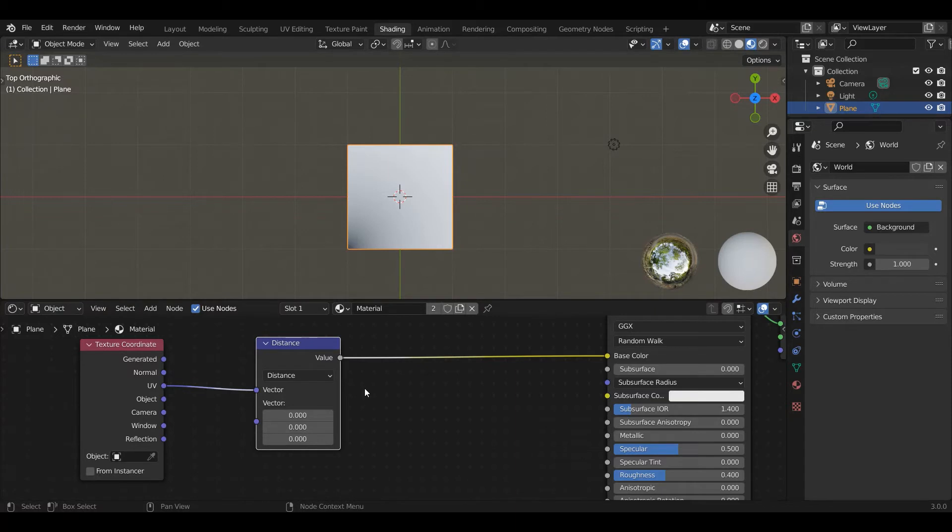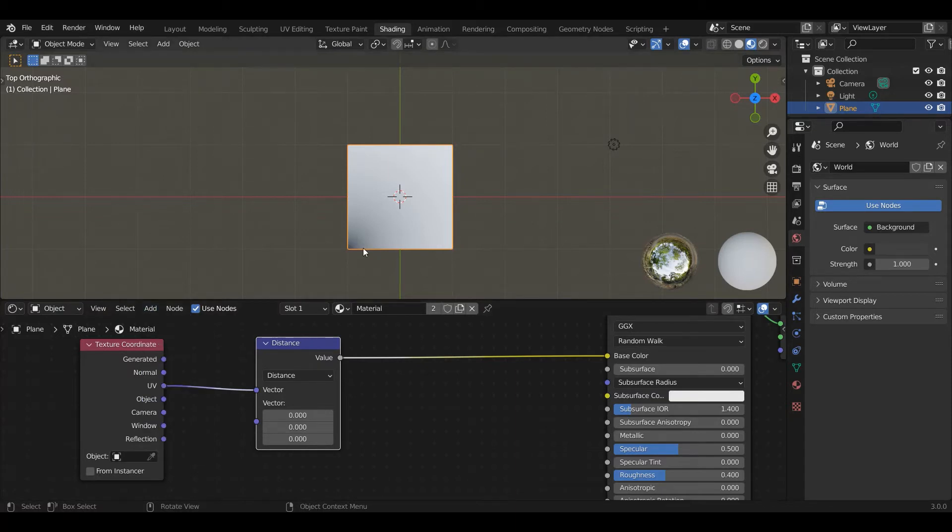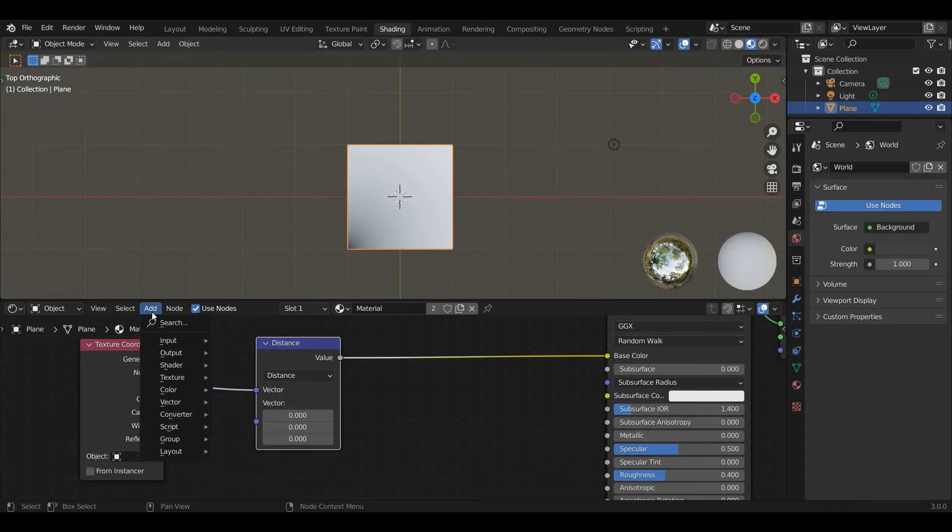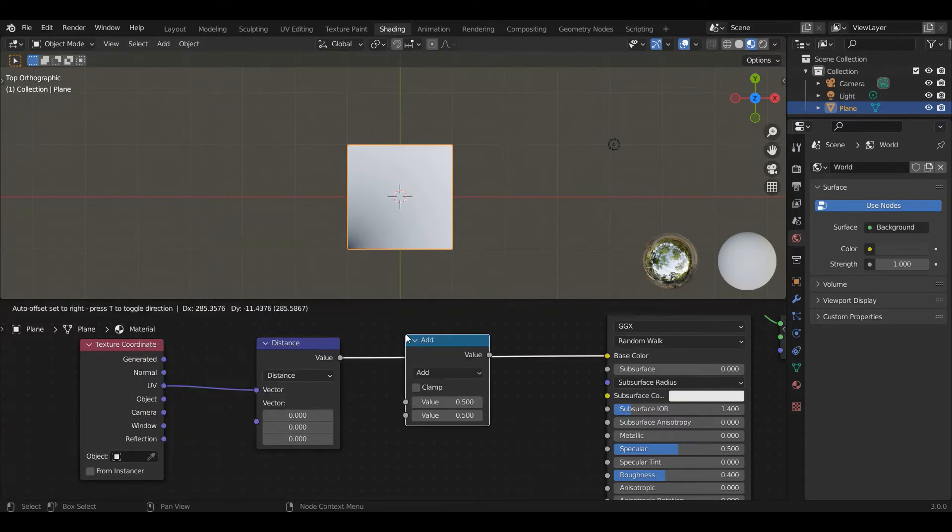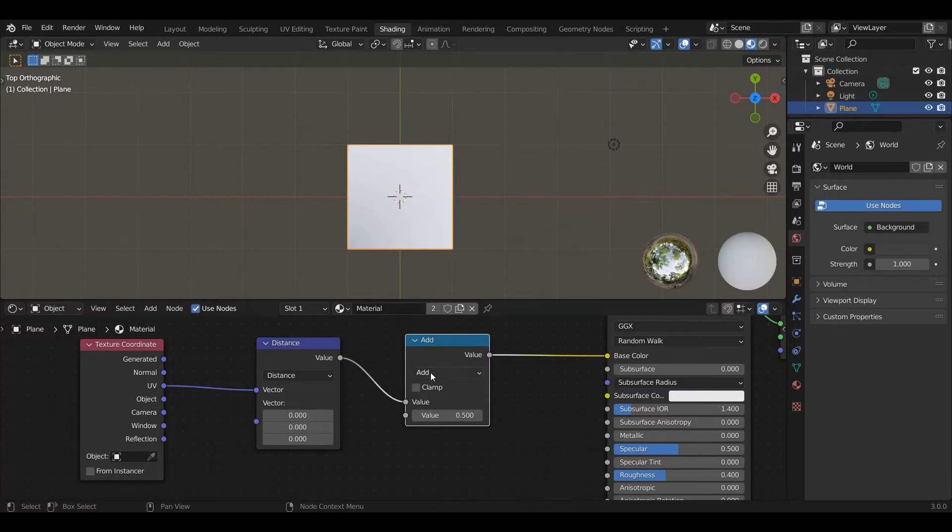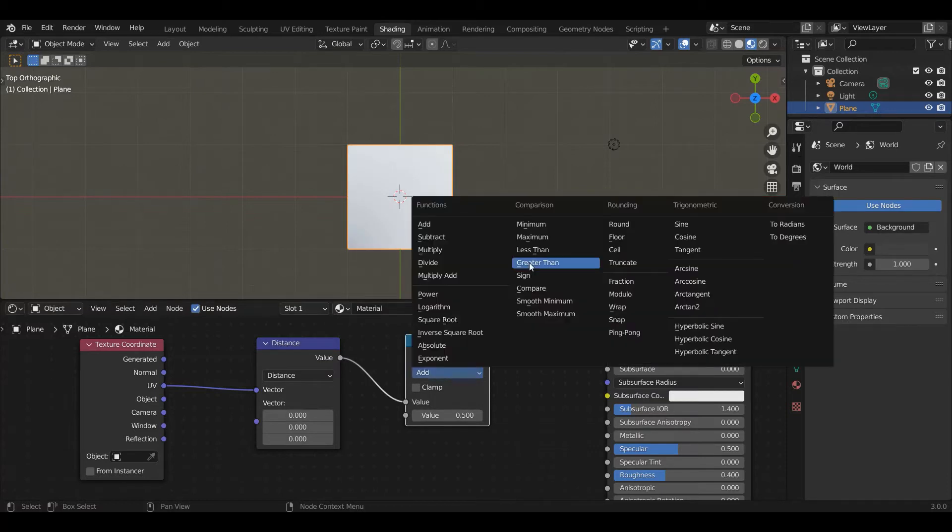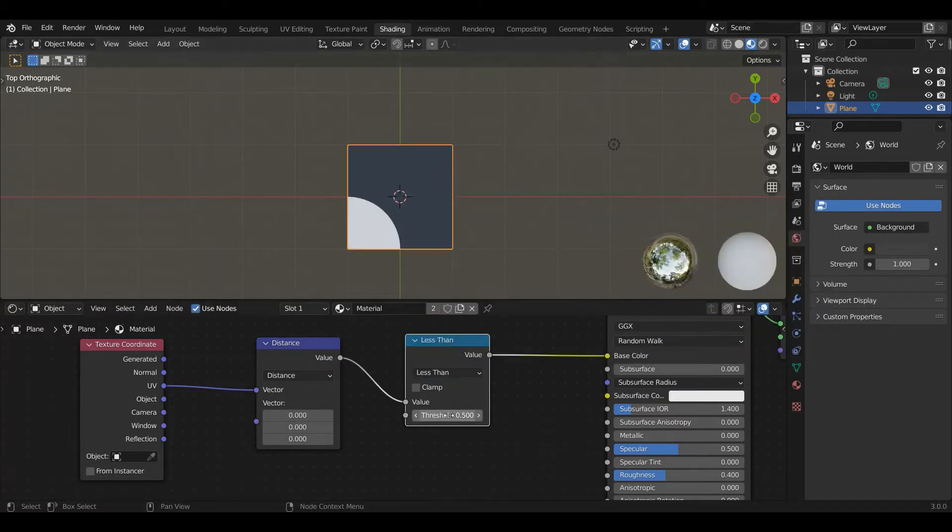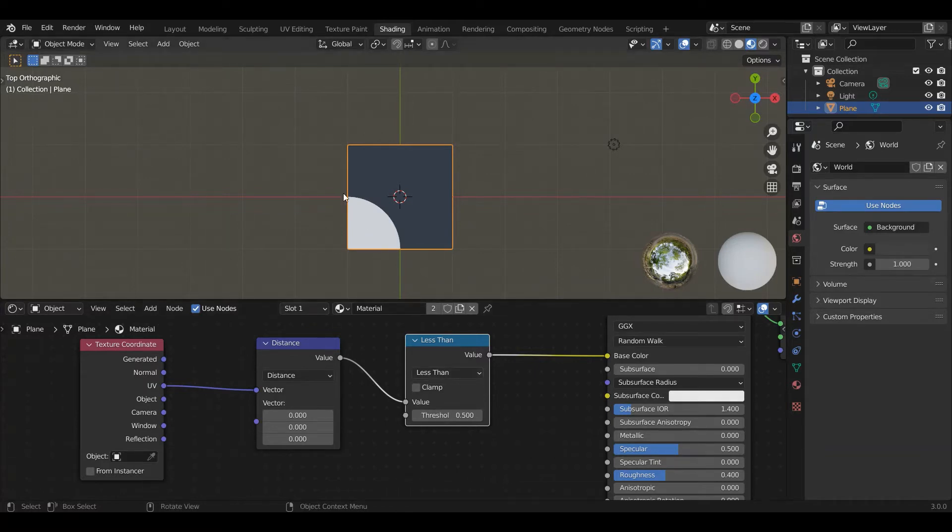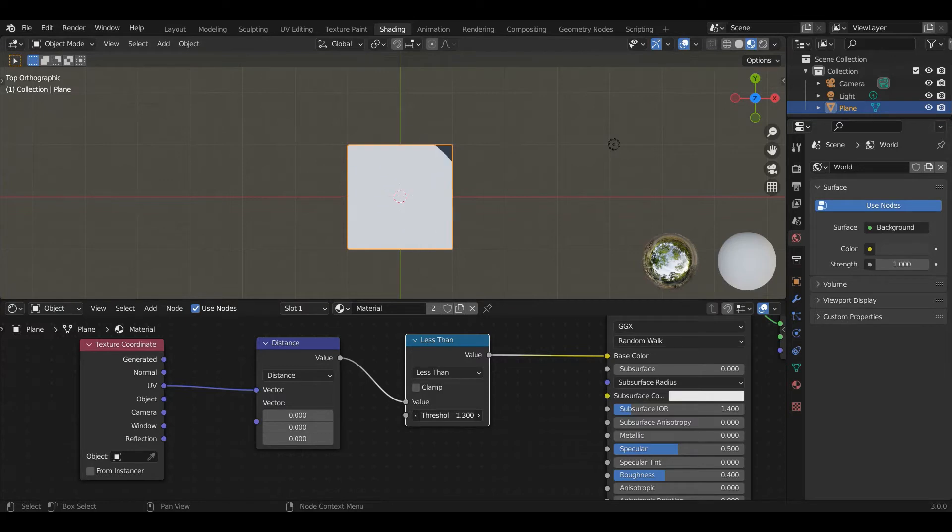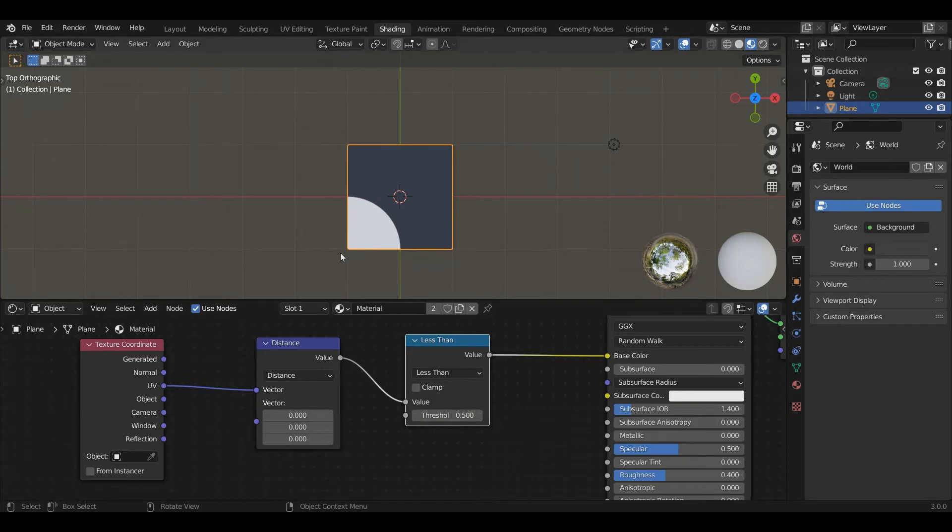So now what we're going to do is add a distance threshold because to get a circle, we basically want to color everything within a certain radius white and everything outside that radius black. So we're going to do add converter math, plug this in here, and we're going to go to less than, less than 0.5. So if we go less than 0.5, the circle ends halfway there, and if we grow this, it goes all the way out to the edge. The other problem is this isn't a circle. It starts at 0, 0. It's centered on 0, 0. We want to move it to the center.